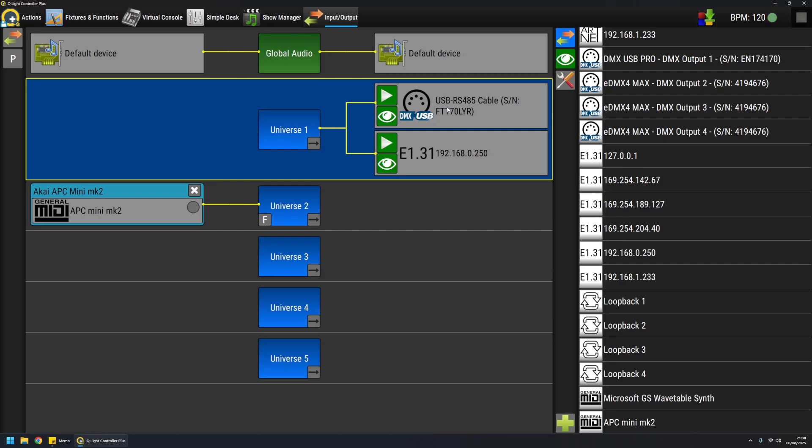So in this case, this universe is transmitting on my DMX USB open device, but also is streaming SACN on this IP address using this network interface. In this way you can have exactly the same data transmitted on different devices or interfaces, for example if you're using an external visualizer or whatsoever your needs.